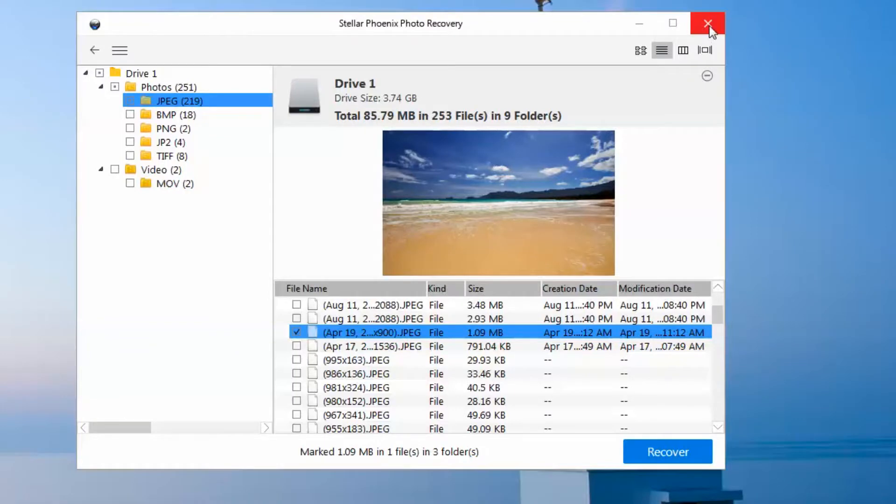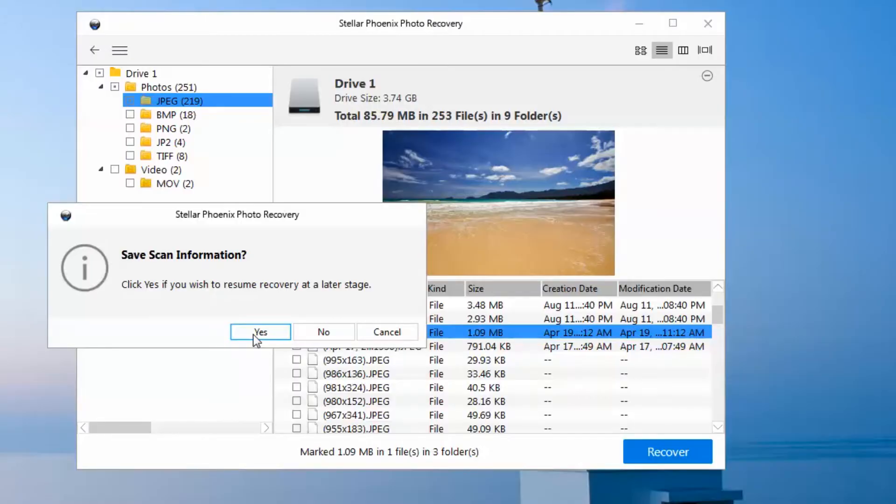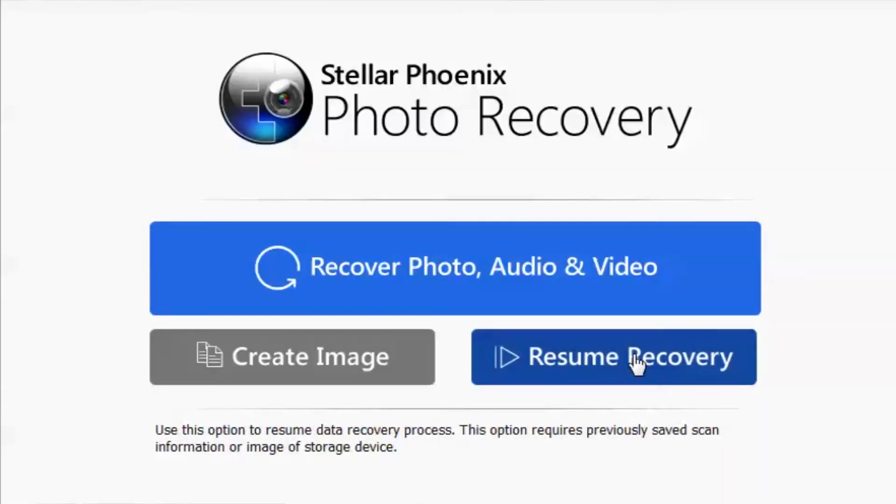The cool thing about this Stellar Phoenix Photo Recovery Tool is that sometimes the scanning takes a very long time, and you can actually stop the scanning in the middle, save the scan, and continue it later on if you don't have time for it.